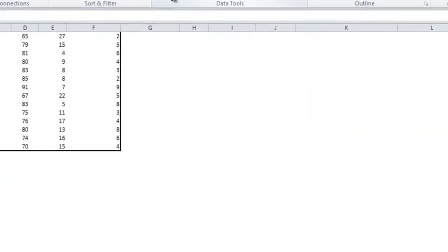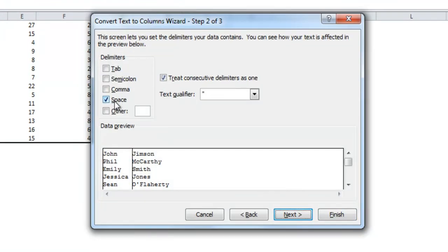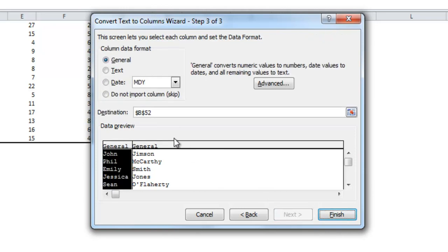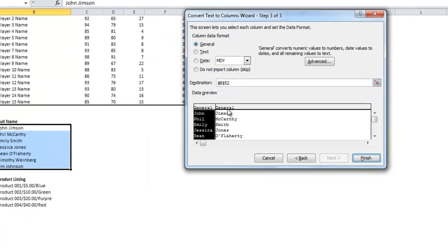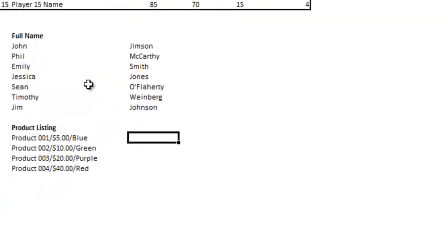If you select this area and click on the data tab you'll see this text to columns area. If I click on that delimited is what you want to choose. Hit next. I've already got space selected but you'll see you can also use tab semicolon comma or other where you could put your own in which I'll show you in a minute. Then it gives you the option of choosing each column changing the data format. So I hit finish and you'll see that it broke out each person's name into first and last name automatically by the space. If you have something else that's separating values other than one of the options they gave you, you could also do other.